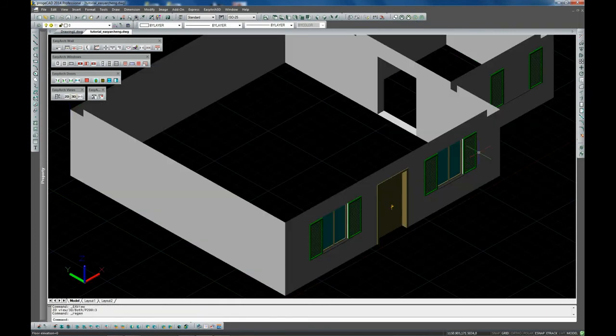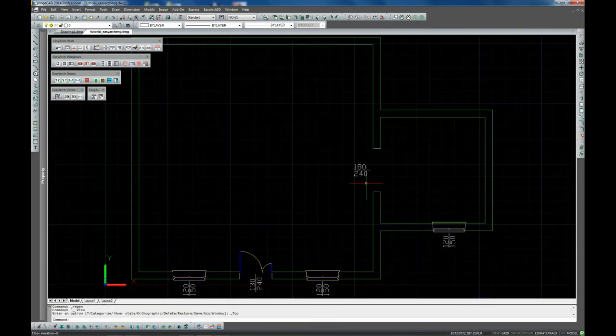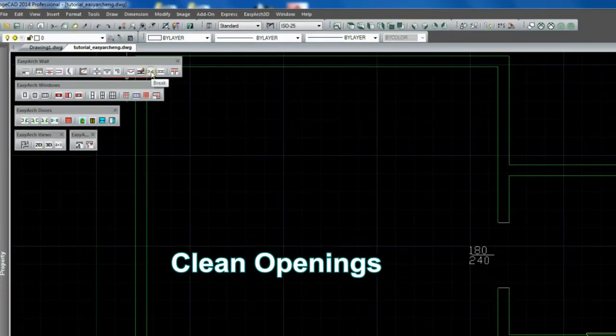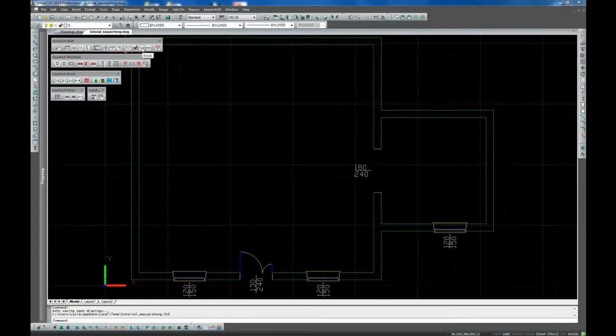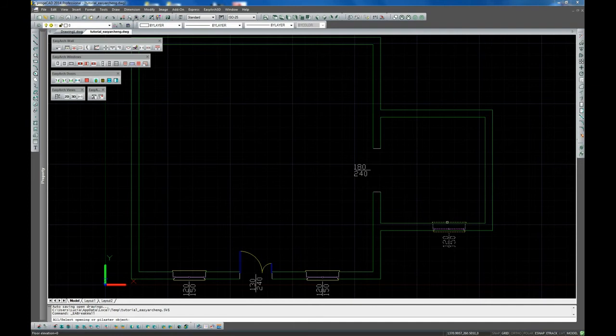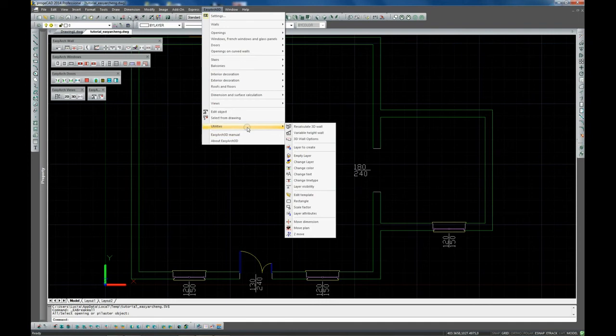Having copied the object, you need to adjust the wall. Use the option Clean Openings from the Walls menu for cleaning the 2D part of the wall and the Recalculate 3D wall command to reconstruct its 3D part.